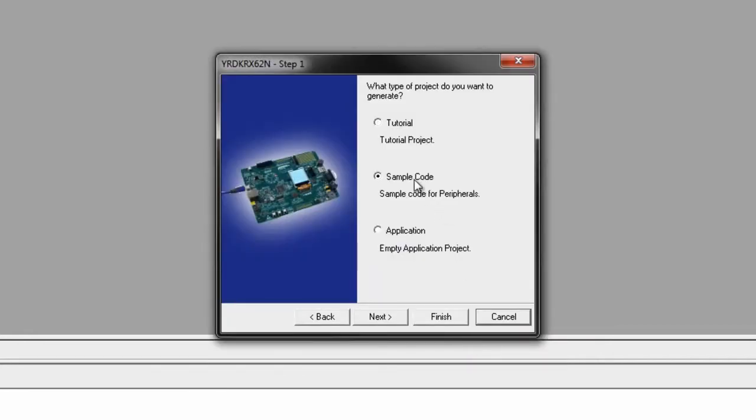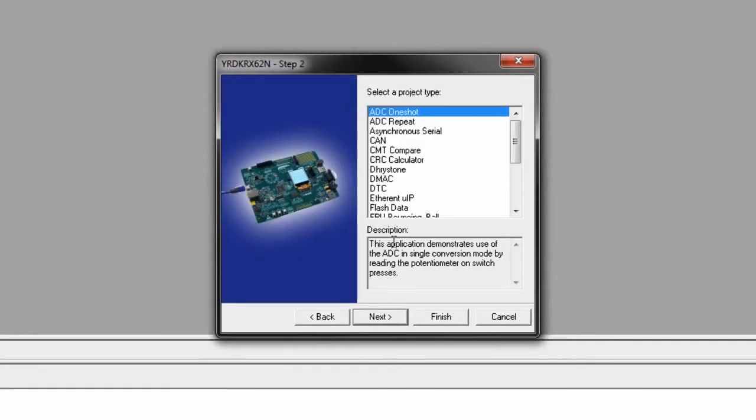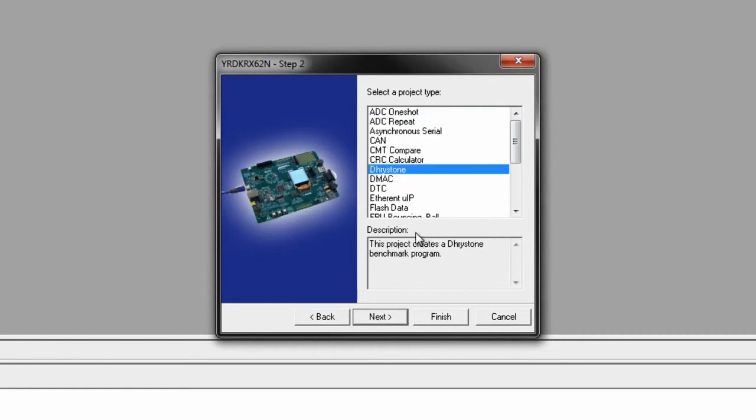Next, select Sample Code and hit Next, and make sure that Drystone is highlighted as shown, and hit Finish.